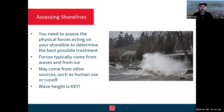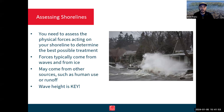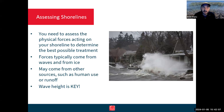When we start to look at NNBF or shoreline techniques, the first thing we need to do is assess our shoreline. It's incredibly important to assess the physical forces that act on your shoreline to determine the best possible treatment. Those physical forces are often the most detrimental to our shoreline. Here in Michigan, most of those forces tend to come from waves and from ice, though we may get other impacts from human use, runoff, and pollution. But most of the time, waves and ice are the most destructive forces acting on our shorelines.